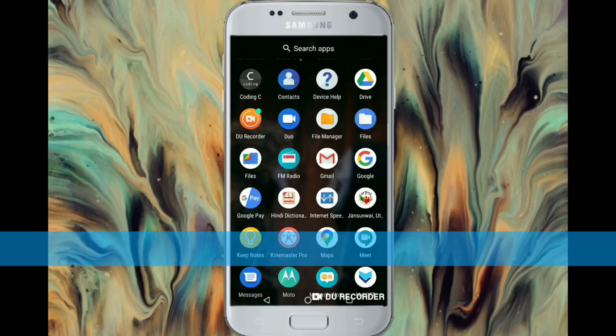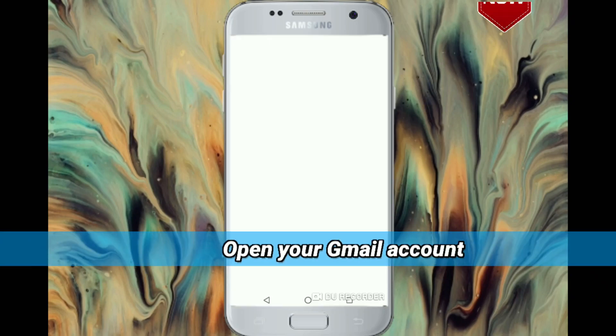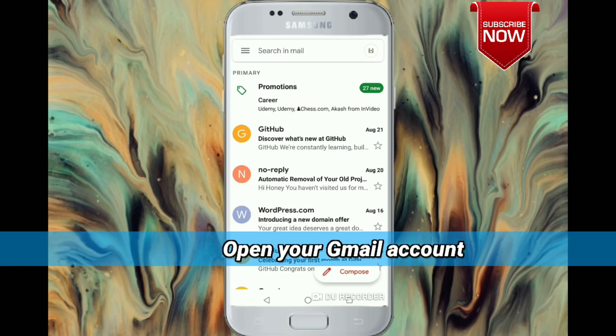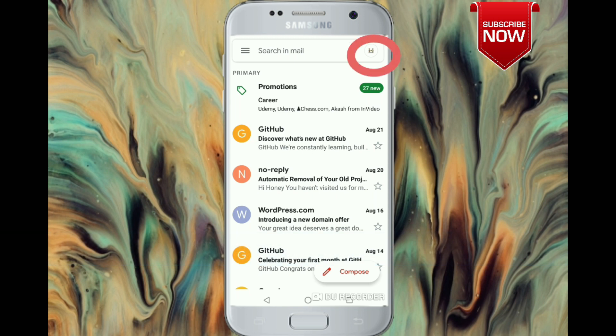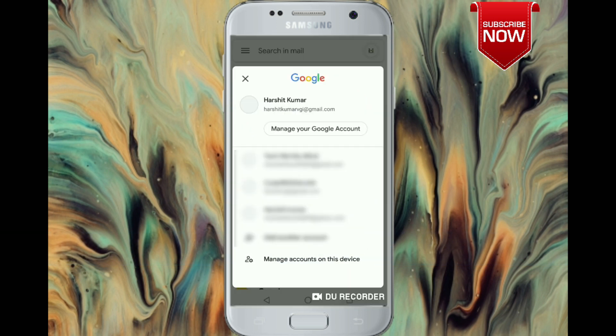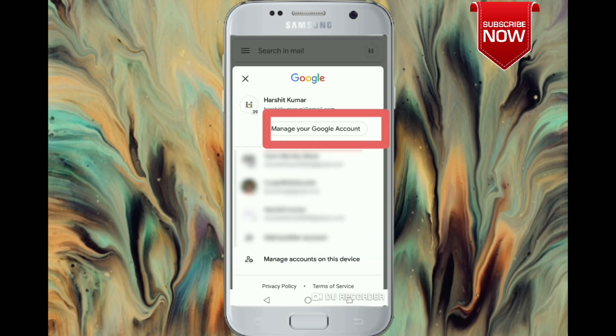Open your Gmail account. Now click on the profile icon on the upper right side and tap on Manage Google Account.